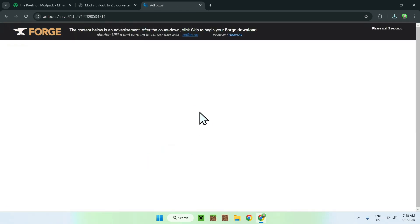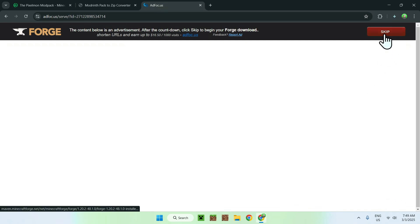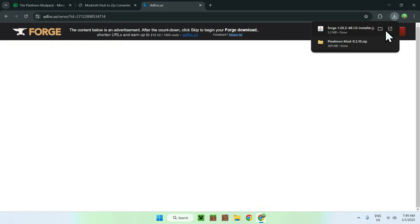This will open up a website which sometimes has ads, depending on what you have on your computer. What you want to do is just wait a couple of seconds — a Skip button should show up — and click Skip. After this, you're going to have Forge and Pixelmon ready.